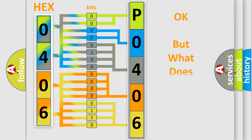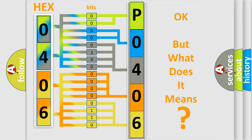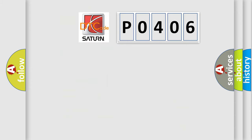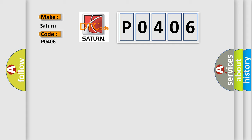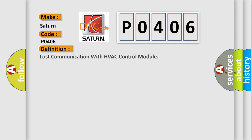The number itself does not make sense to us if we cannot assign information about what it actually expresses. So, what does the diagnostic trouble code P0406 interpret specifically for Saturn car manufacturers?